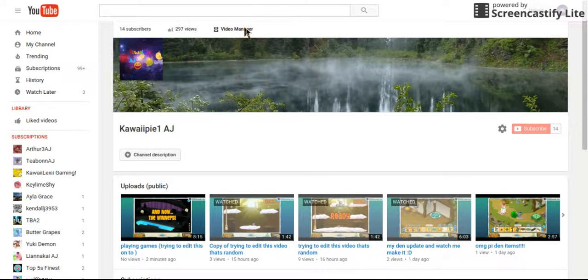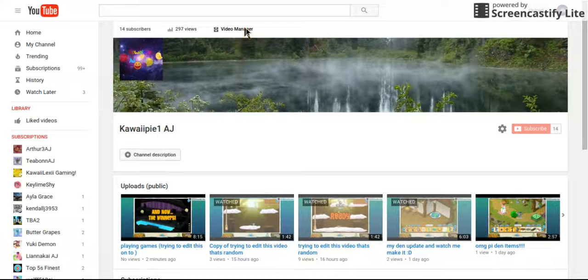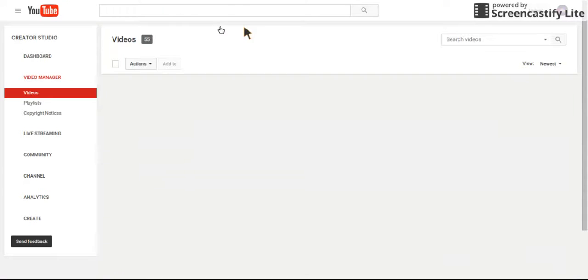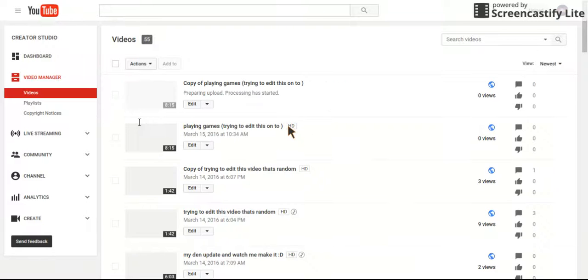Okay, so you go to Video Manager up at the top. Video Manager. And then, while this loads in...